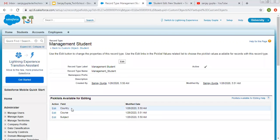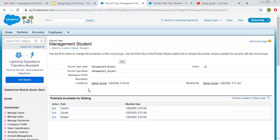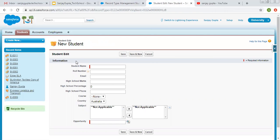All record types will have available picklist values for the particular object, and you can edit all the picklist values as per the requirement. If you have more than one record type, there may be different picklist values for different record types in Salesforce. But here you will see that the page layout is the same — the management student page layout is the same as the engineering student record type page layout. So now if you want two different page layouts for two different record types, where some fields are available for one record type but not for another, we can also do that.